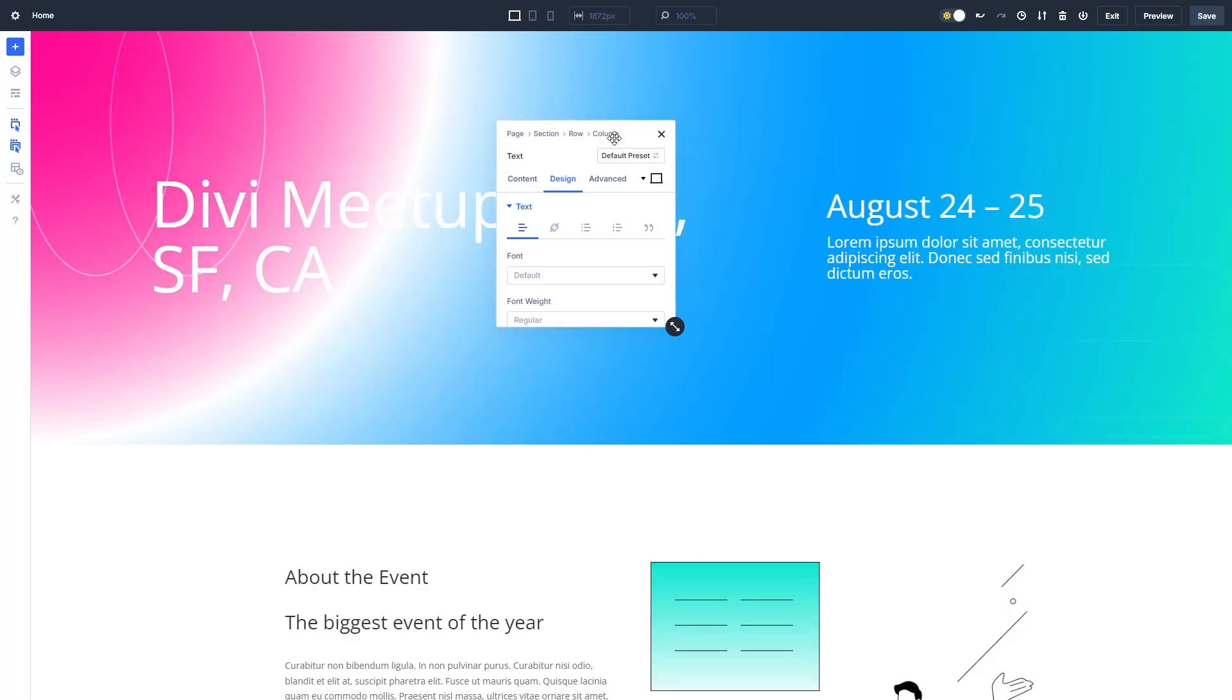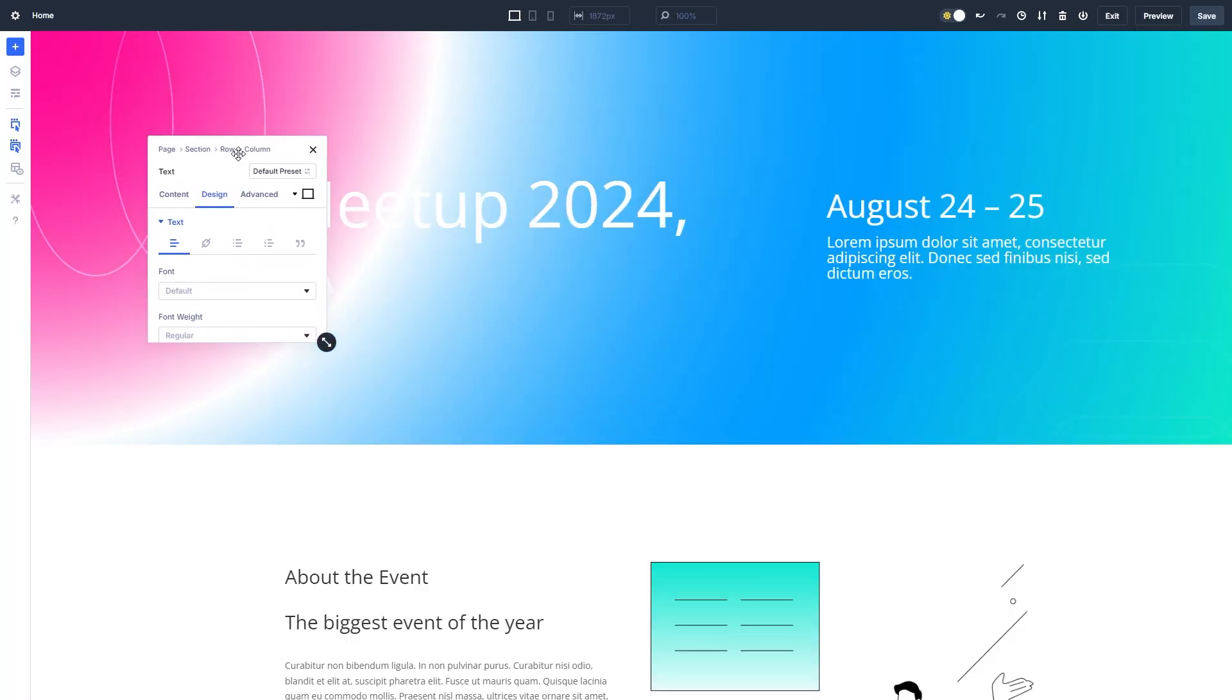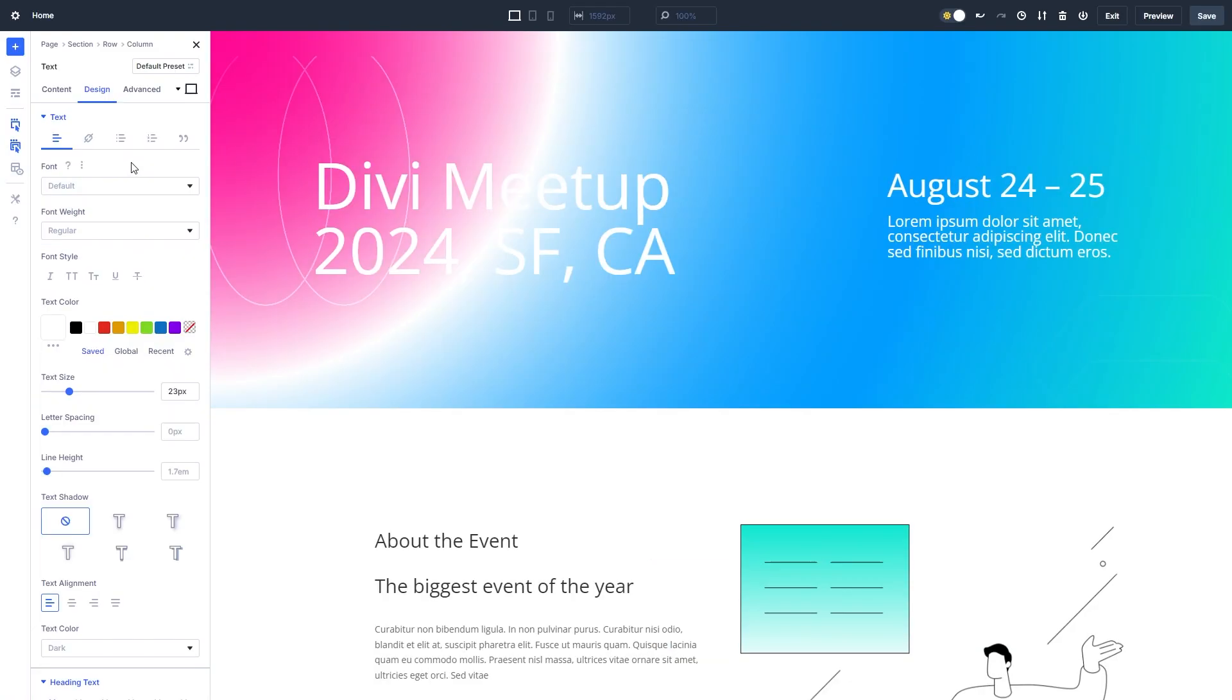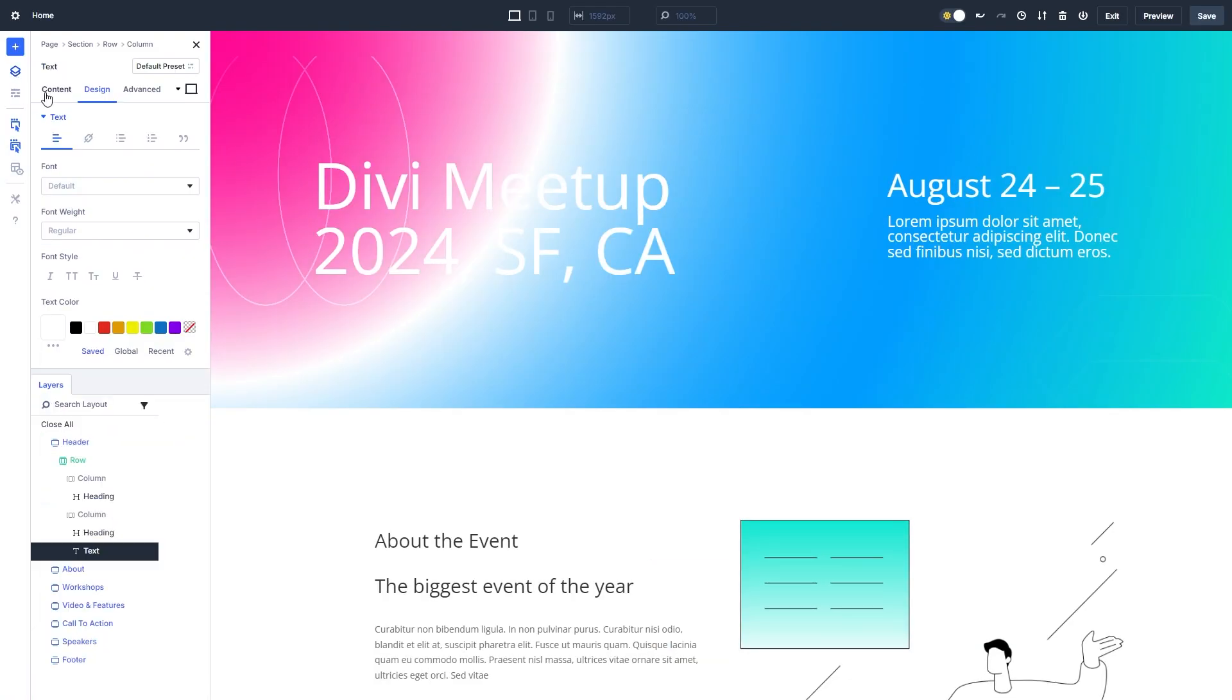Panels like the page settings panel, layers panel, help panel, and more can be docked. When you open one of these panels, you can decide where it goes on your screen.